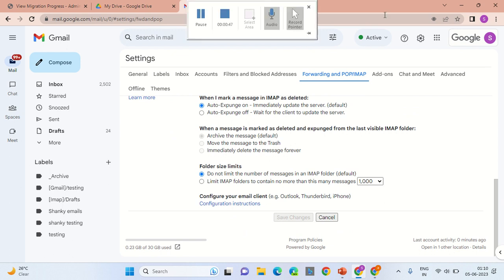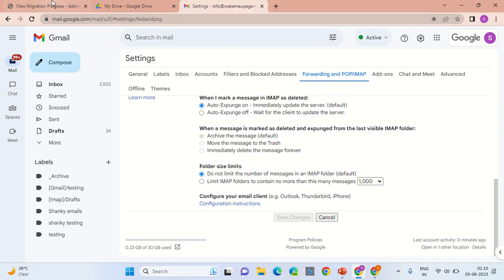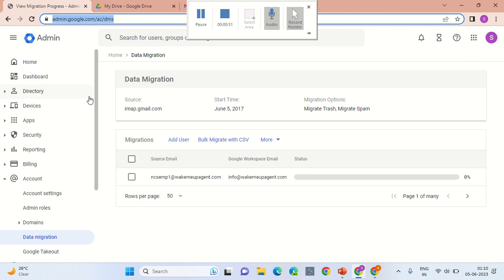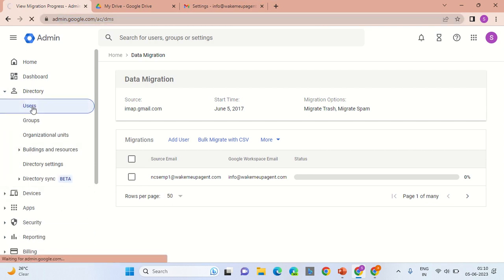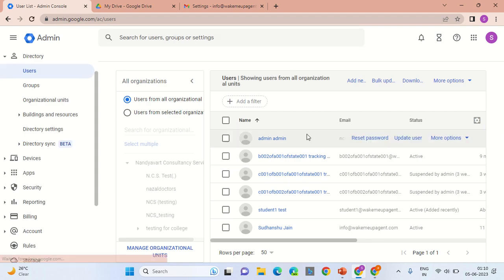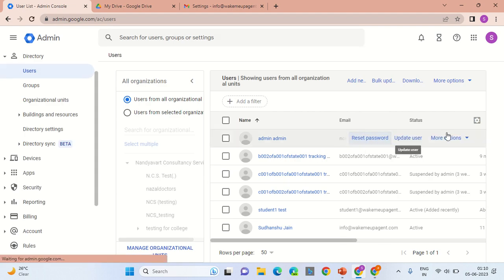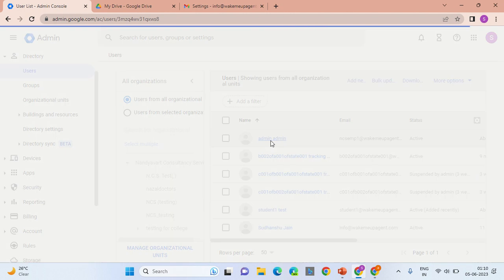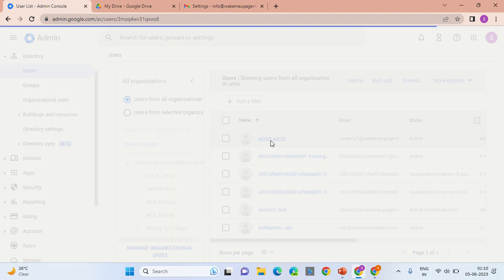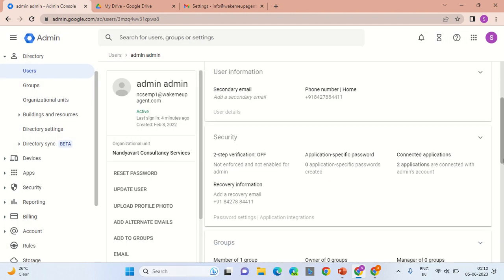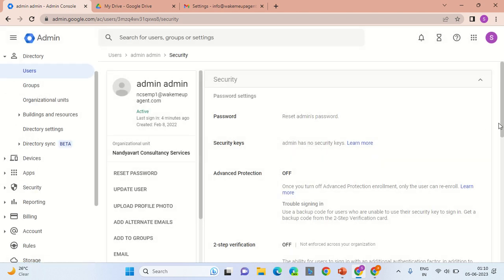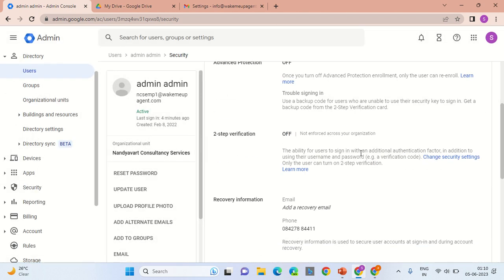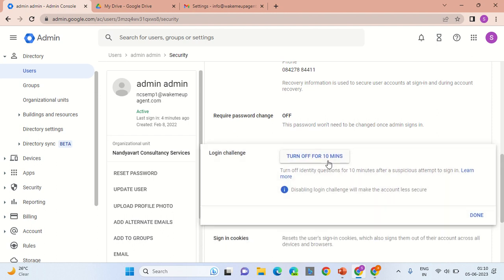The next prerequisite is to disable the two-factor verification on the user account. Go into the particular user, let's say NCSEMP1 in this scenario. Click on the email address name, scroll down, and turn off the two-factor authentication for that particular employee who is leaving the organization.